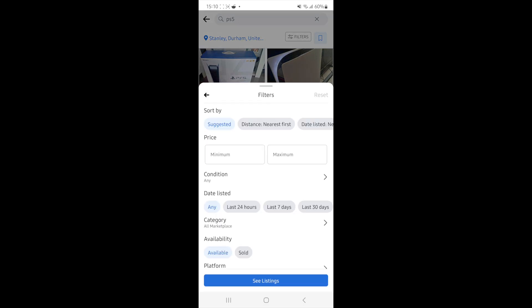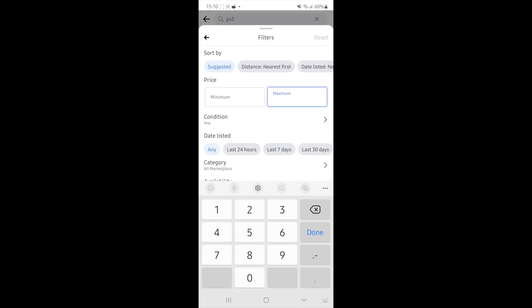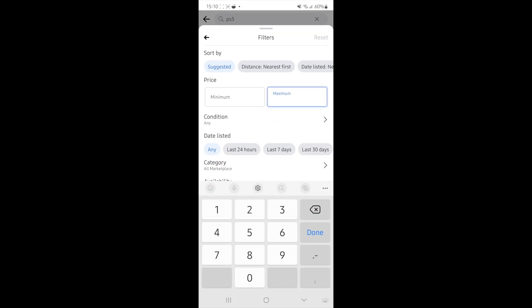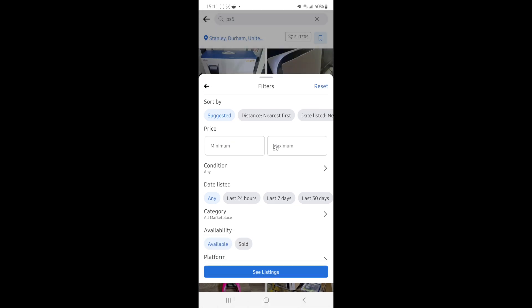And then as you can see, there is now an option for price. So you've got minimum and maximum, and what we want to do is we want to go to the maximum price right here. And we just want to simply put in zero.